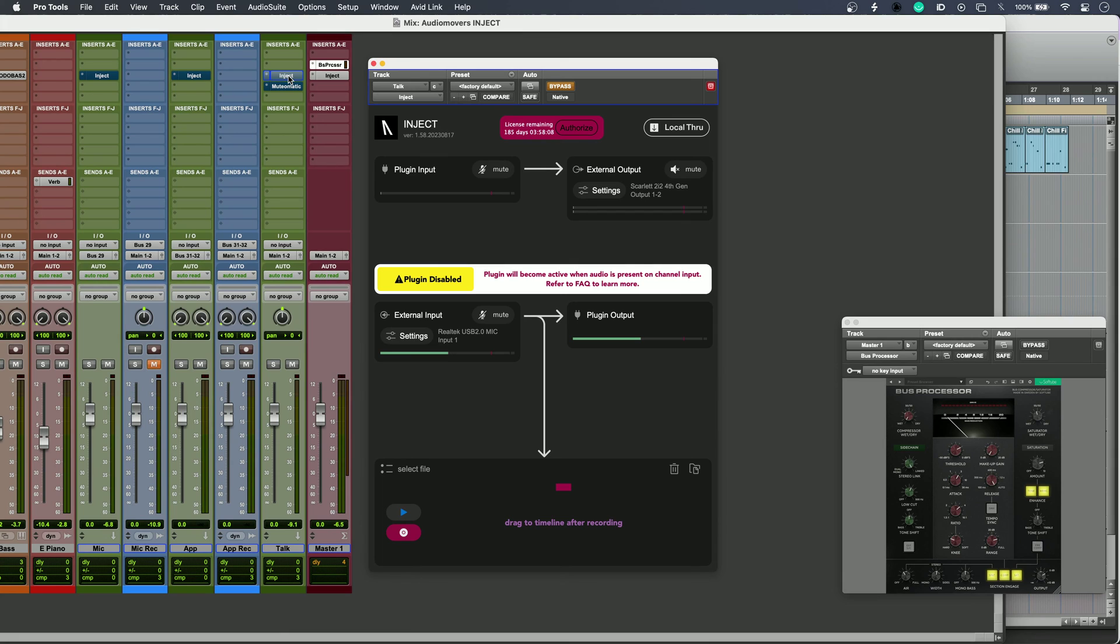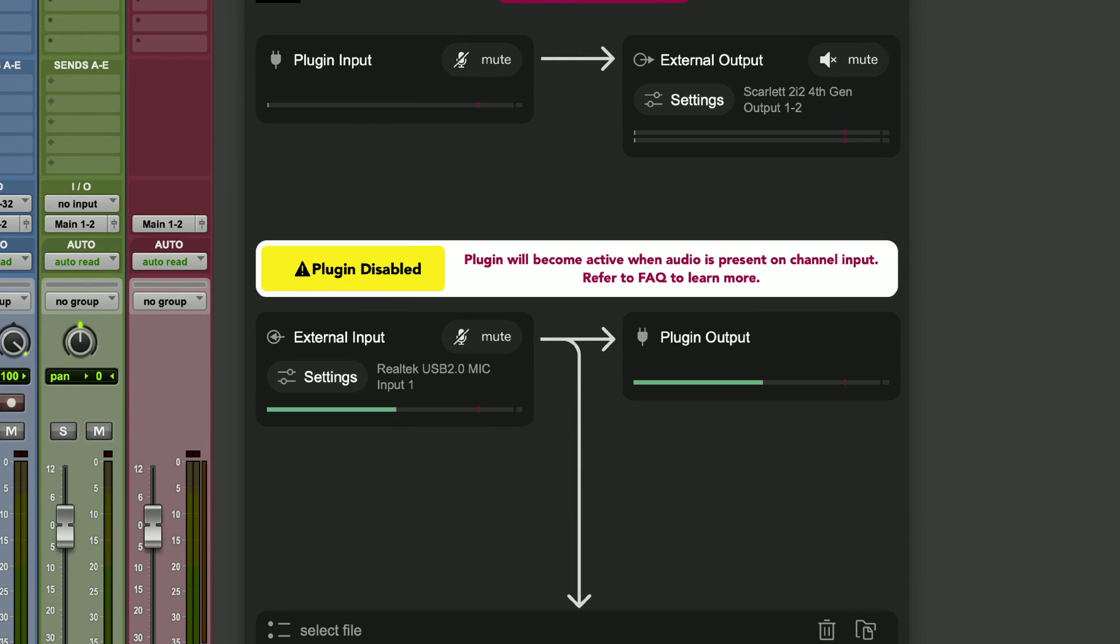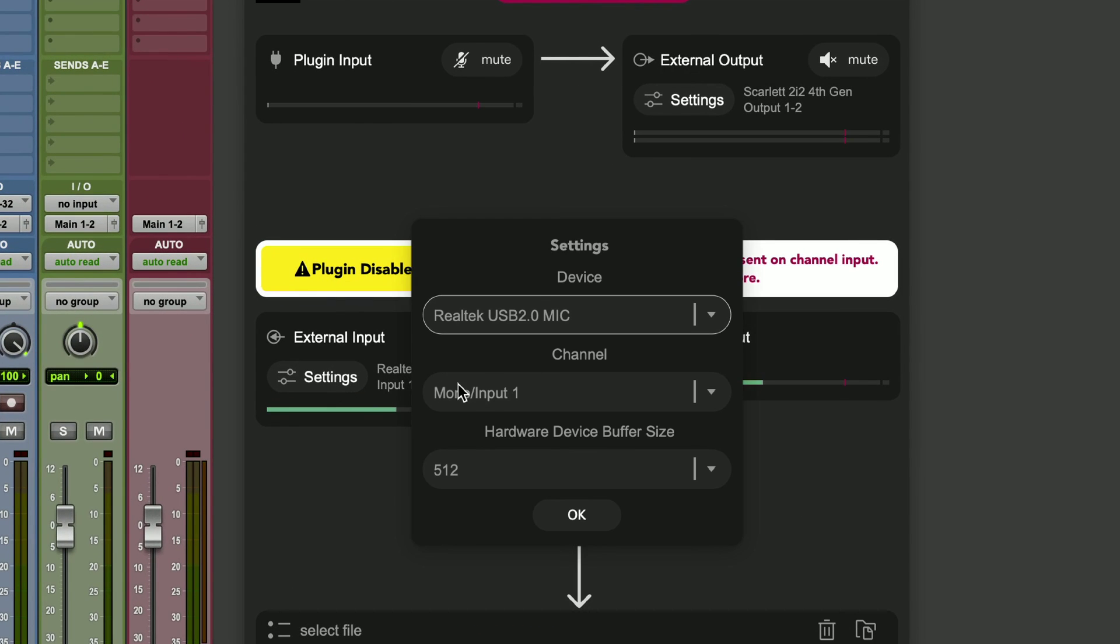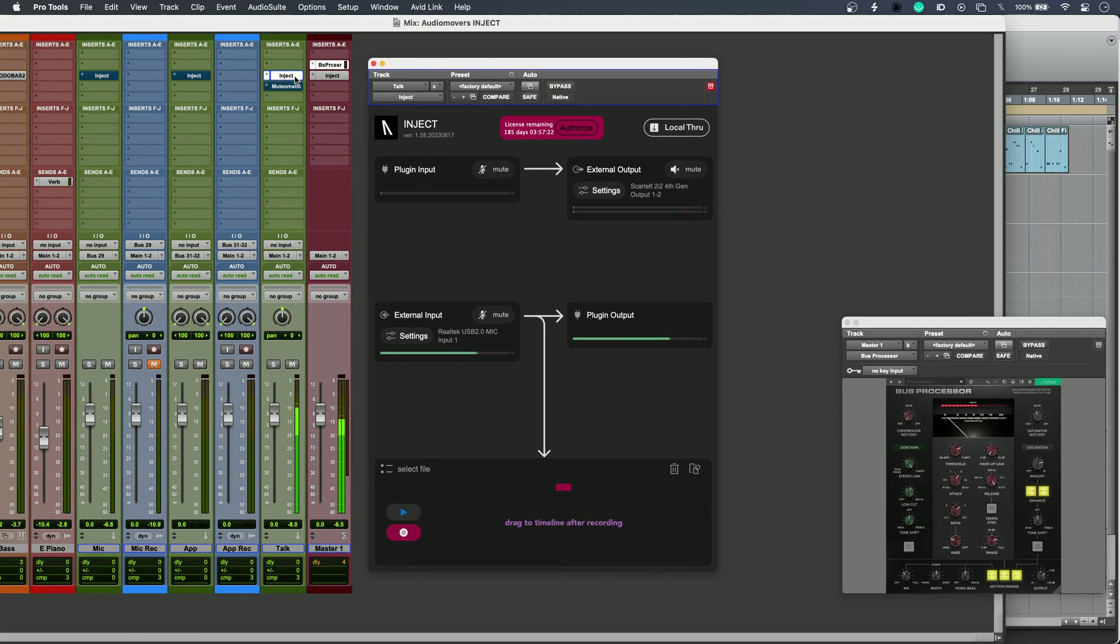And the fourth way I'm using Inject is for talkback. This lets me use any old spare device lying around. I'm using a webcam mic. I've selected that as my external input, and there it is. Now I can use any old thing as talkback without tying up any interface inputs. Very useful.